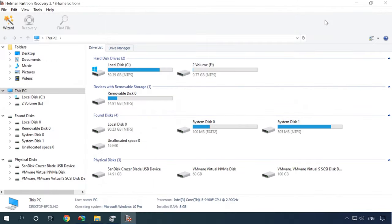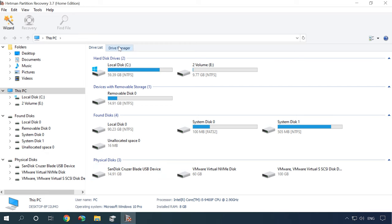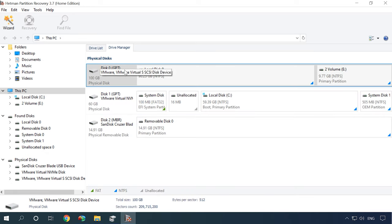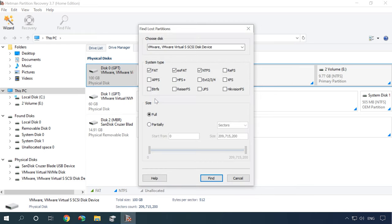Again, Hetman Partition Recovery will deal with any of these problems easily – read the drive contents, find the removed partitions and restore all the information which is still there.